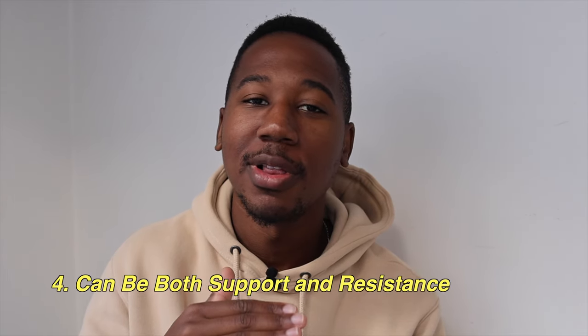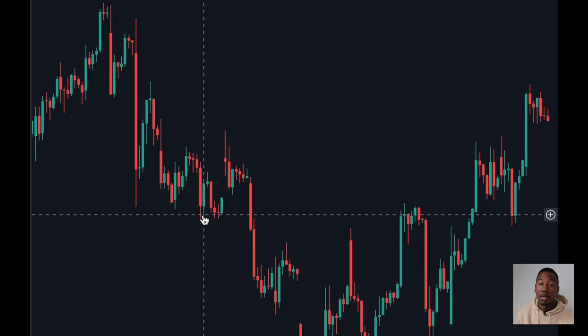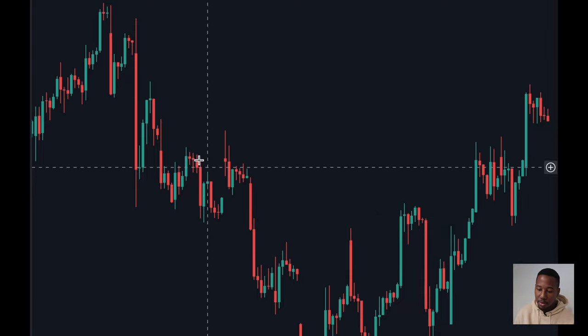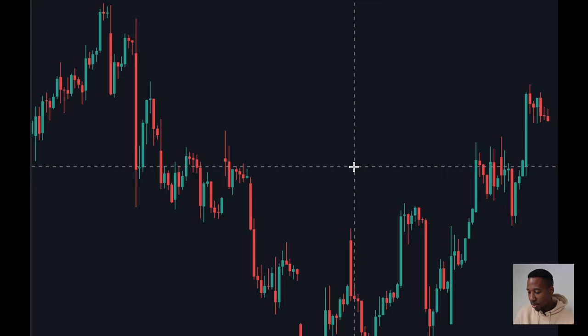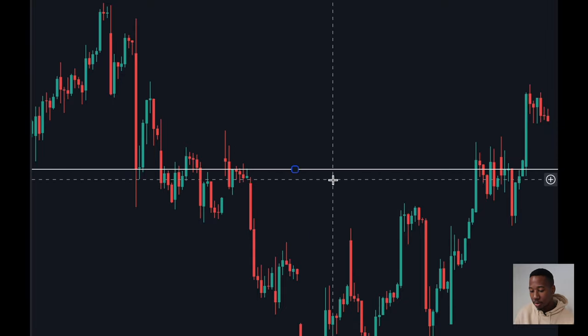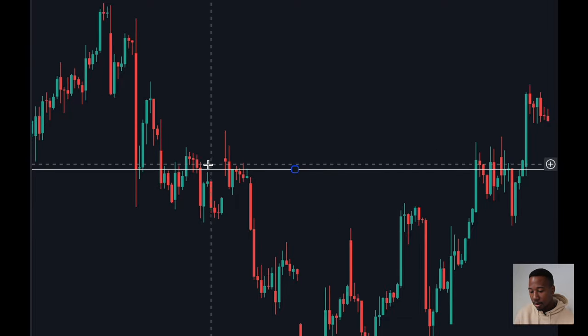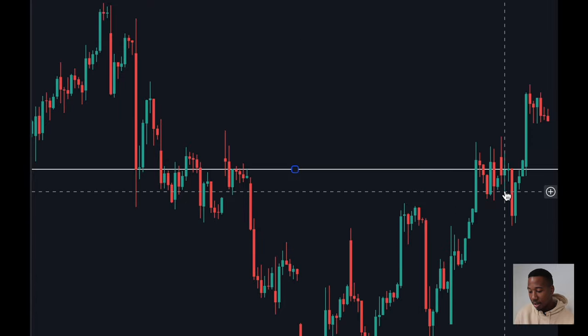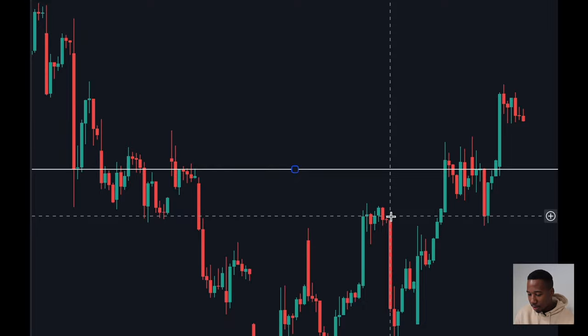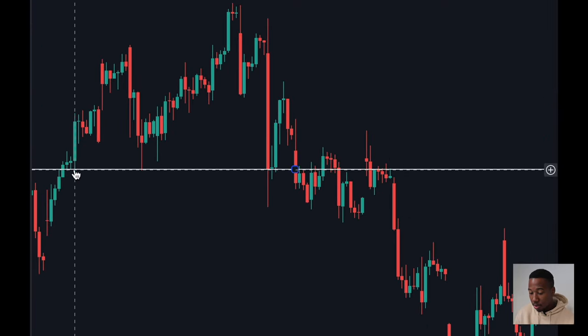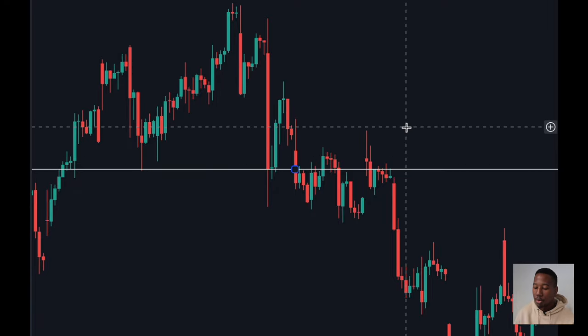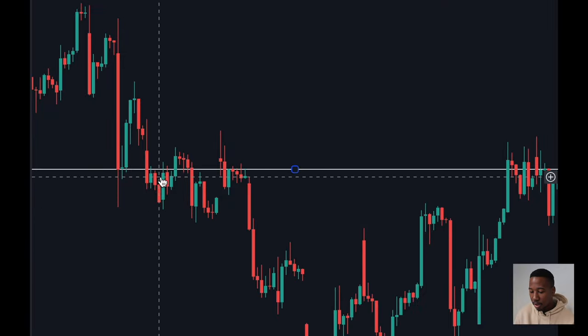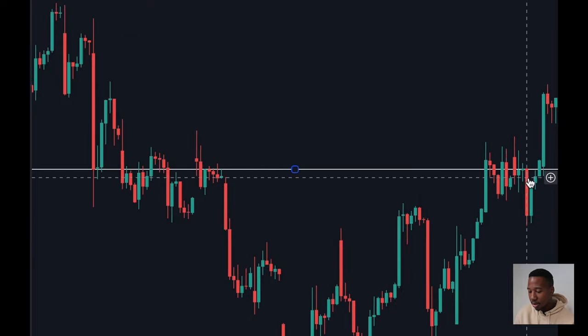Fourth and finally, it is okay for a line to be used as both support and resistance. It is very common that an asset will break through resistance and it'll become support, or it'll break through support and it will become resistance. Here we have a good example of a level being used as support and resistance. Looking back, this line was used as support — multiple touches as support — then it flips and now it's being used as resistance. It comes below, it is now resistance again, and then it finally breaks above.